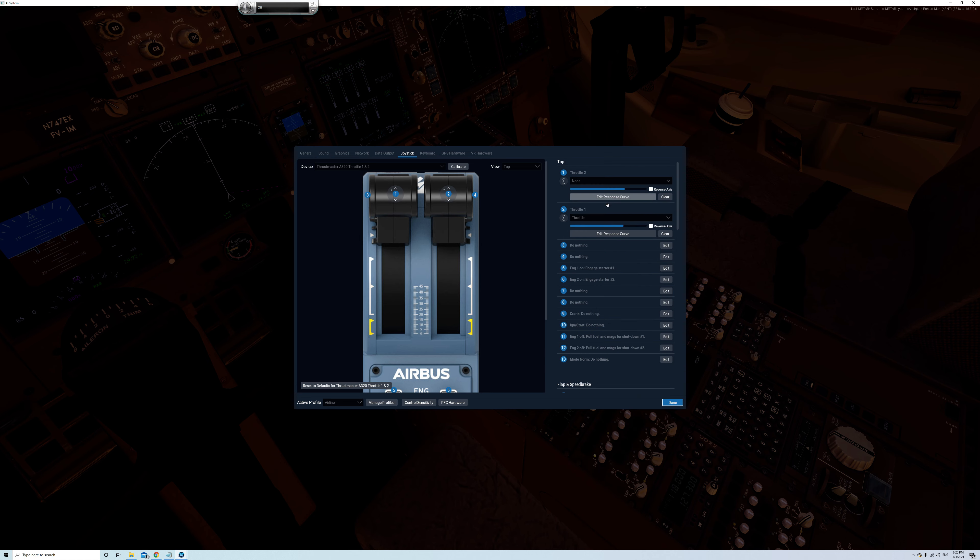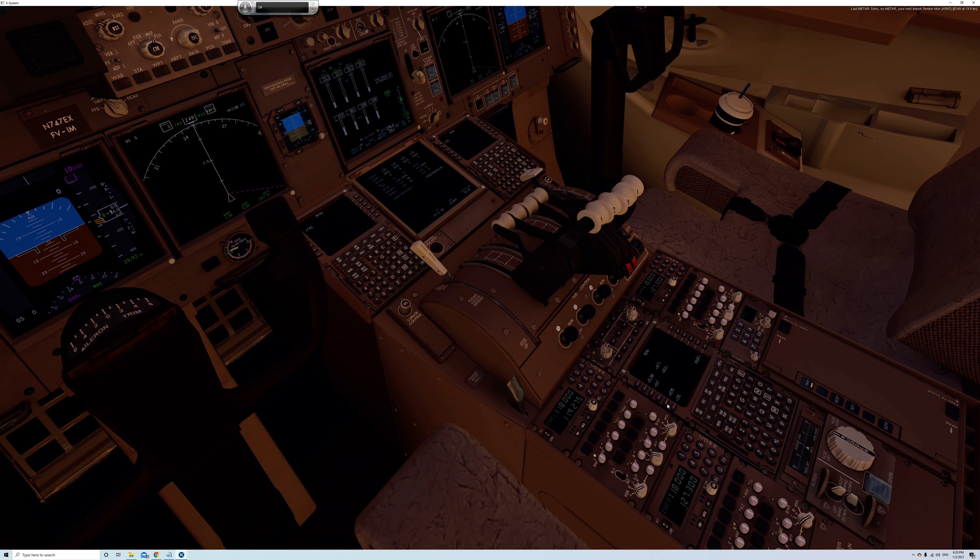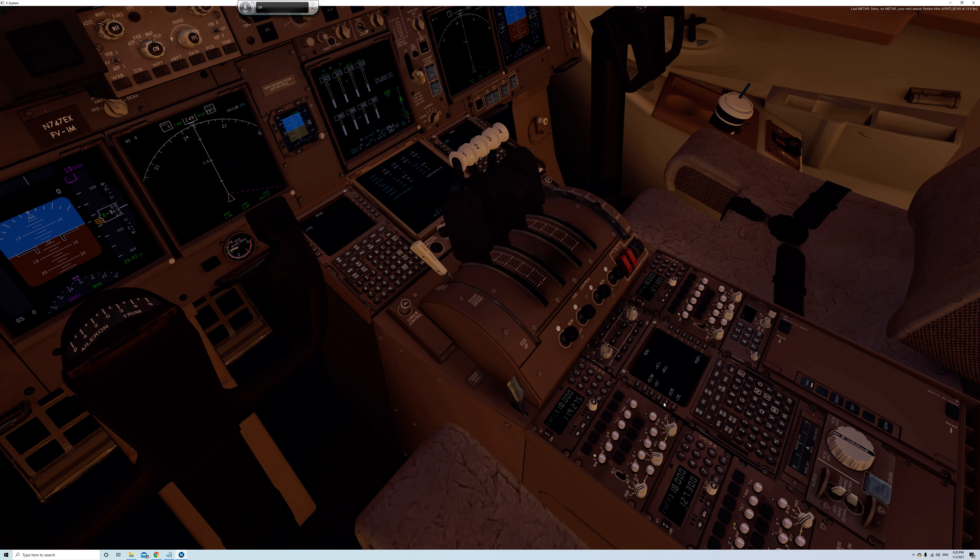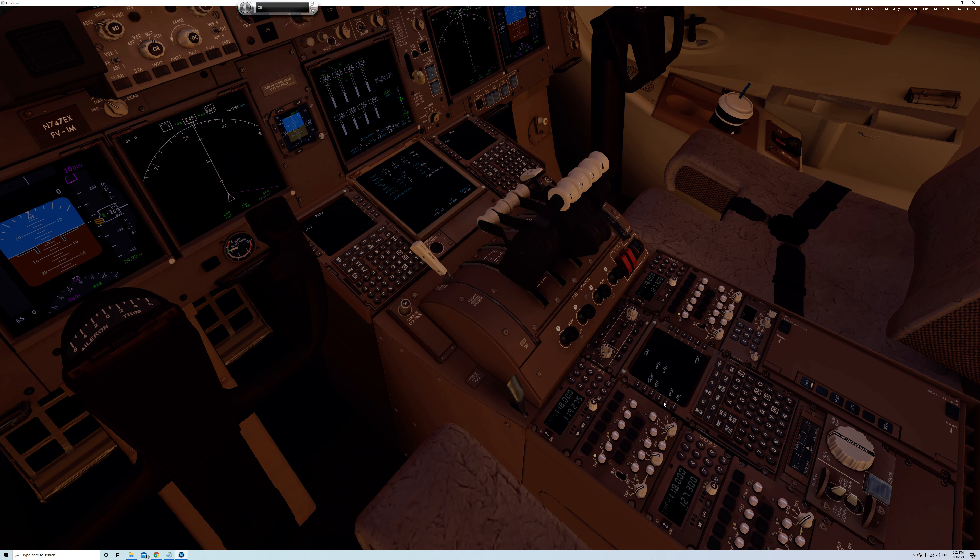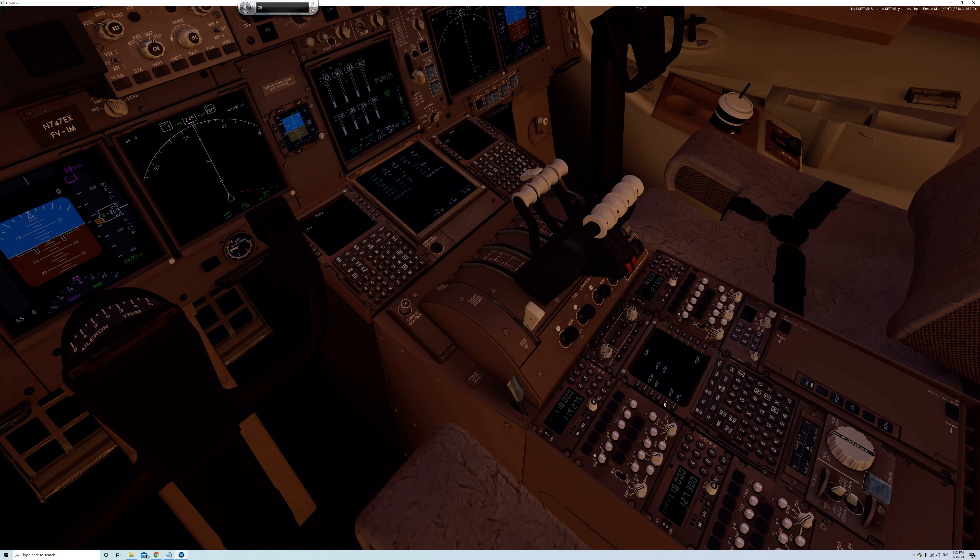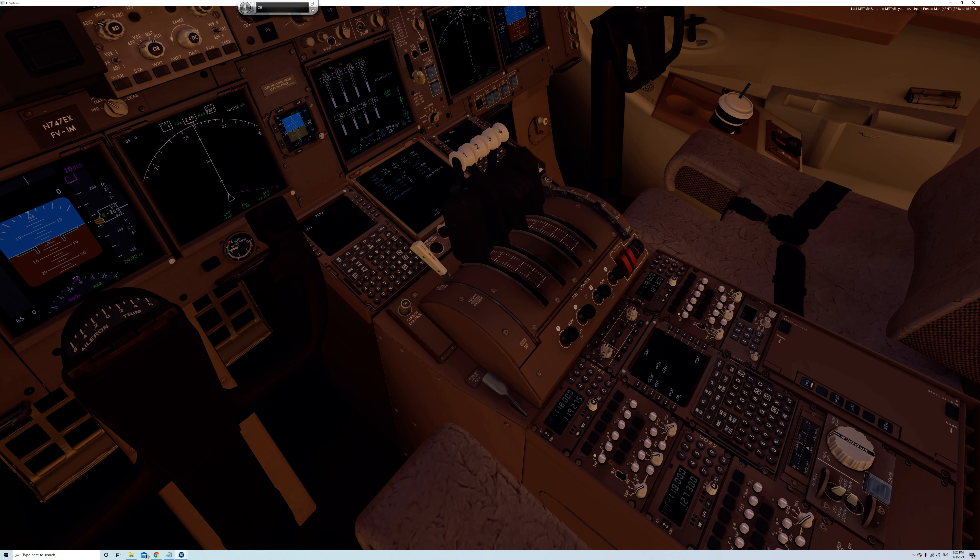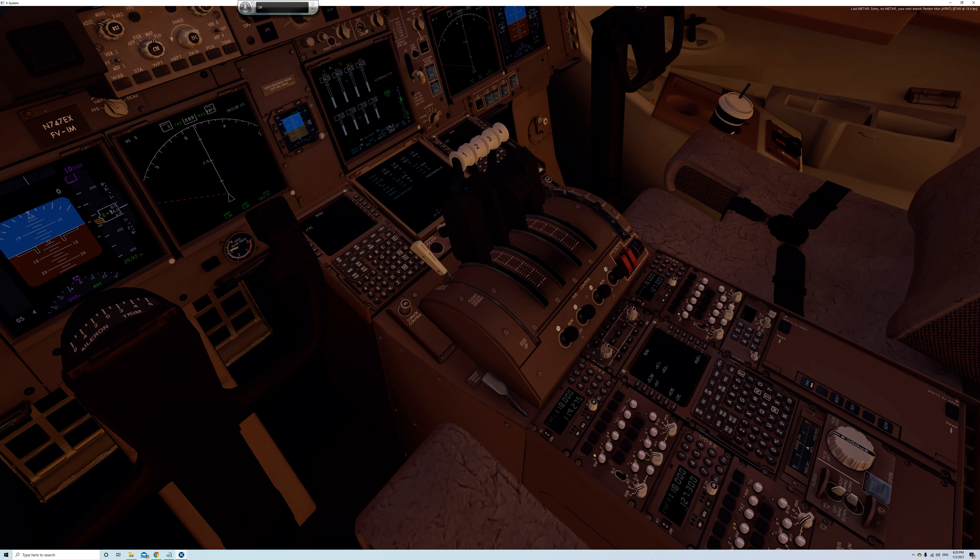So what I'm going to do is I'm going to assign nothing to throttle two and I'm going to assign throttle to throttle one. So let's see what that does. Oh well that probably won't work. Oh there we go. There we go. And then all the reverses come up together.